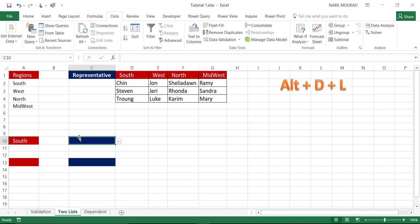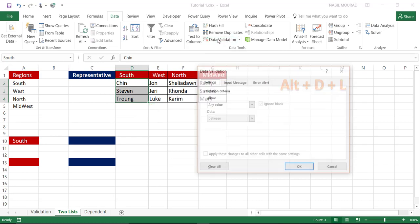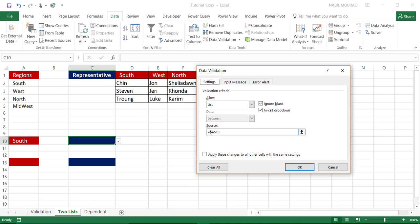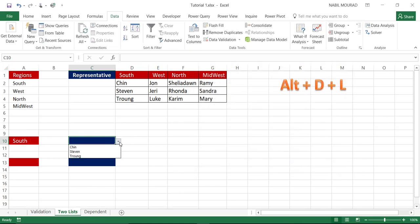I need to indirectly use the contents of cell A10 to call a named range. So I'll make a small variation: I'll open Data Validation again, and instead of just A10, I'll type the INDIRECT function — indirect(A10). This means I don't want the text contents of A10; I'm indirectly calling the range name South. When I hit OK and click my drop list, I can see the contents correspond to the employee names for the South region.